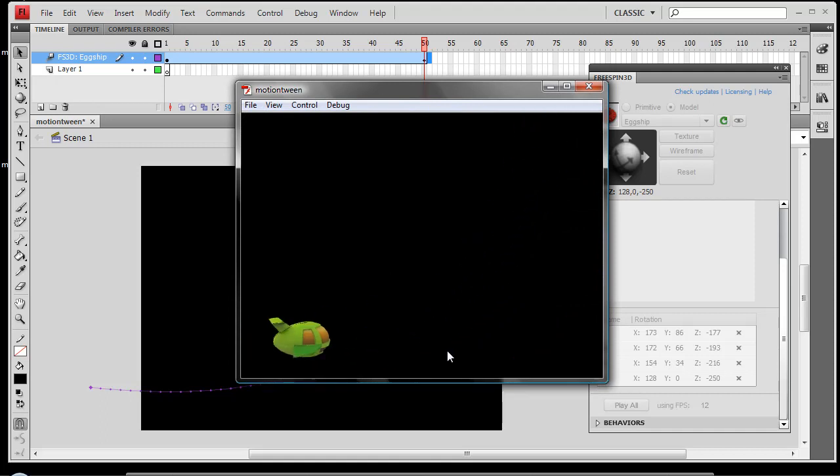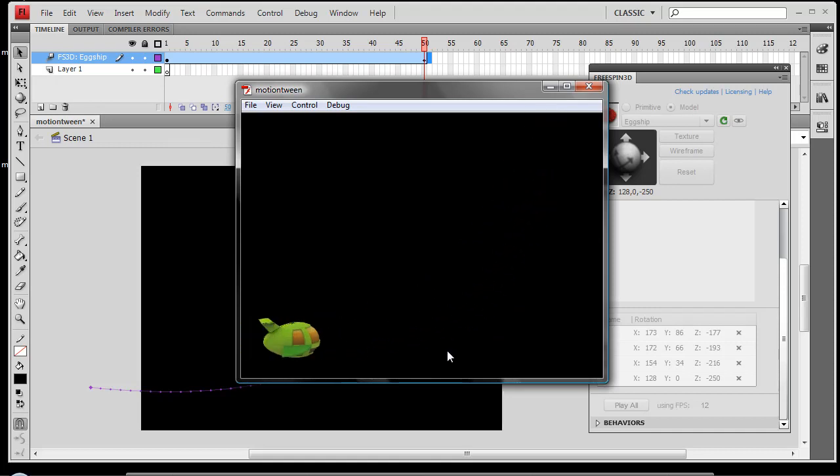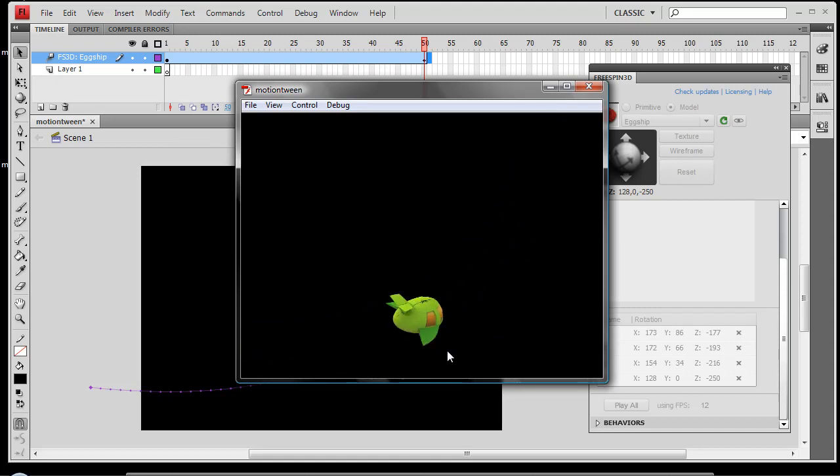And there we go. That's how easy it is to animate using CS4 motion tween. Tune back in to another tutorial to broaden your knowledge of FreeSpin3D.